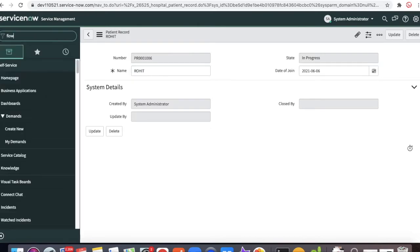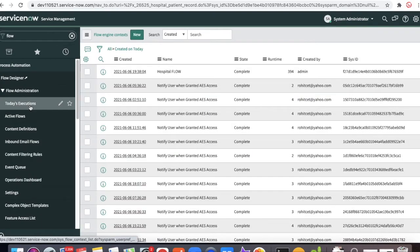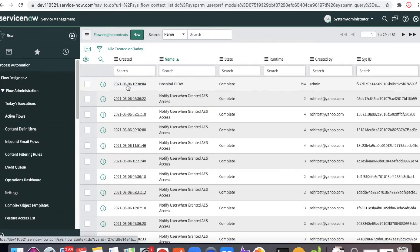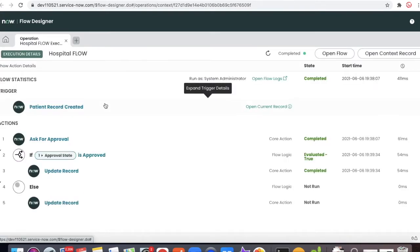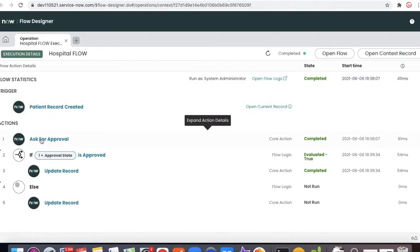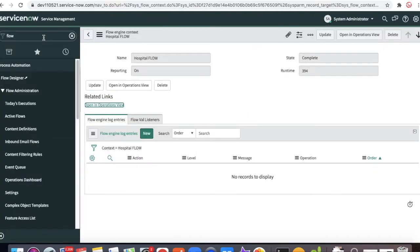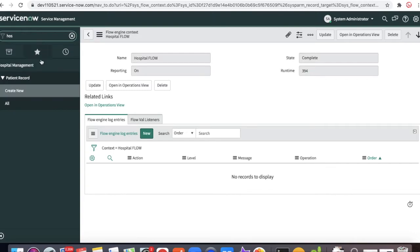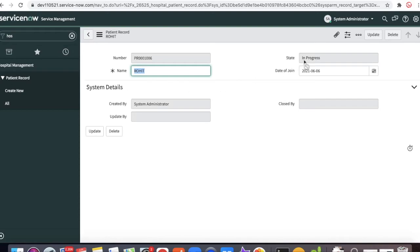You can see the state changes to the in progress state. If I go to the Flow Designer, I can see the flow that was initiated. Opening the hospital flow, you can see the patient record is created, the approval was asked for, it's approved, and it updated the record to in progress state. That's how you can define a flow and drive the state forward. The state is now in progress.